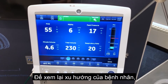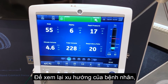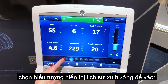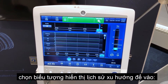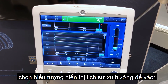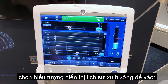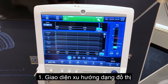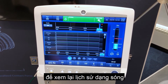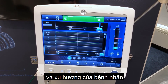To review patient trends, touch the icon to display the historical trends workspace. Select historical trends workspace for access to graphical trends view to review historical waveforms and patient trends.